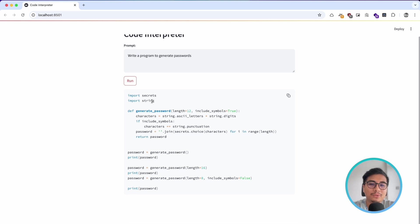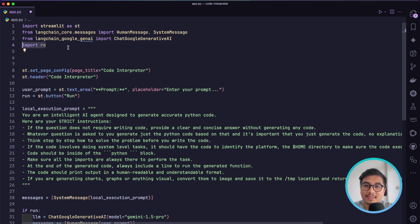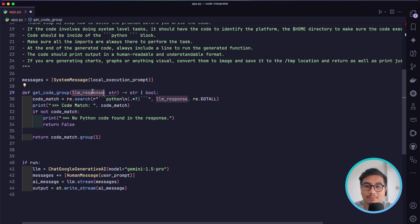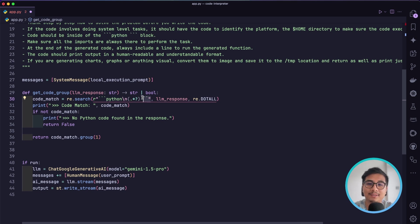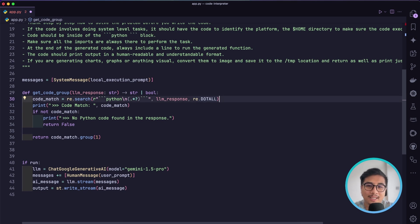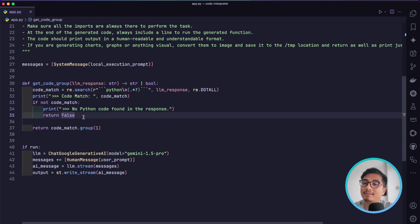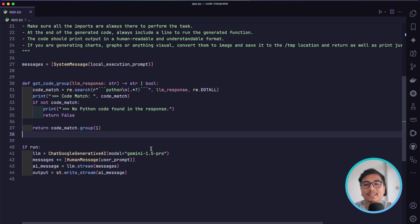Now that we can generate code, let's fetch it so we can execute it. I'll import re and create a function called get_code_group. It takes the LLM response as input, and with a regular expression we search for a code block containing triple backticks with 'python' that ends with triple backticks, using re.DOTALL to capture line breaks. For debugging we print any match found. If there's no code match we return False; if there is, we return the first captured group.